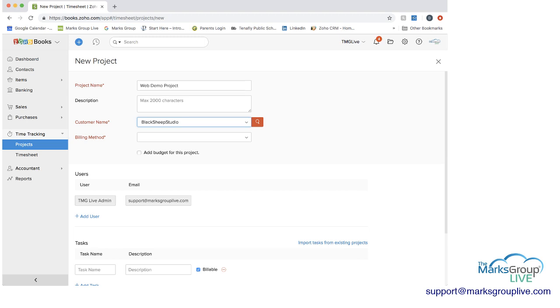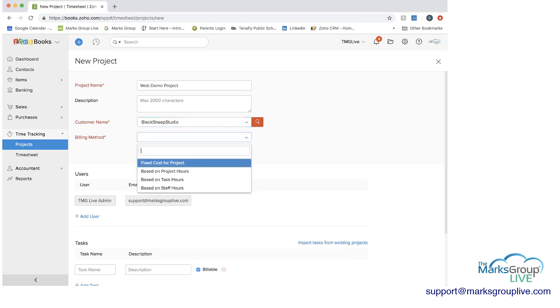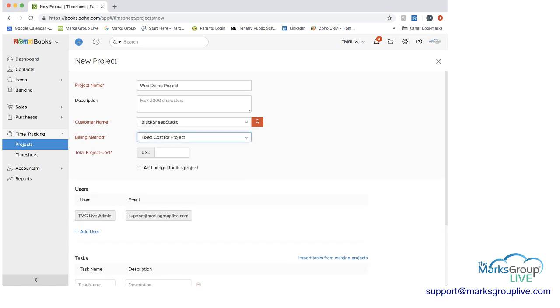And this is an important decision you have to make. So as you can see, there are four different options here, and I'll show you what happens with each of these options. So let's say you choose fixed cost for project, which basically means that the project, regardless of number of hours and all of that, has a fixed cost to it. And if you do that, you would enter in the cost of the project, and then you would just track everything would just go towards that.